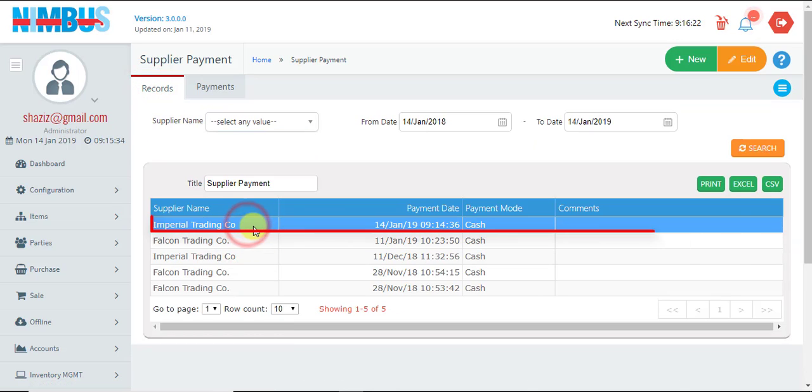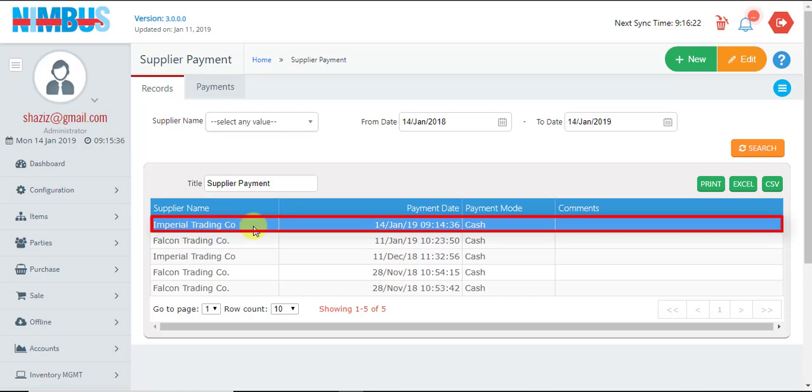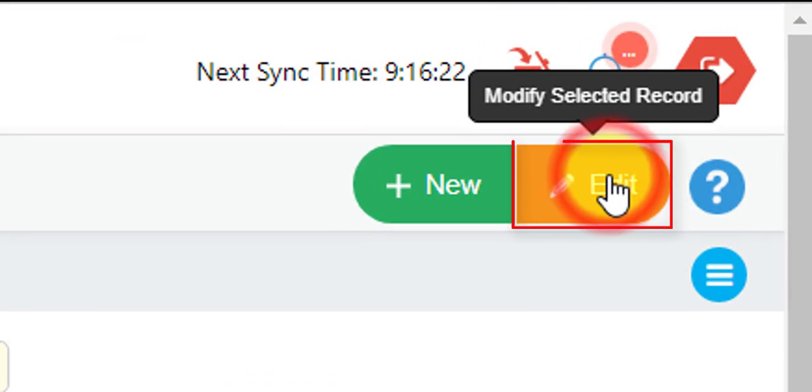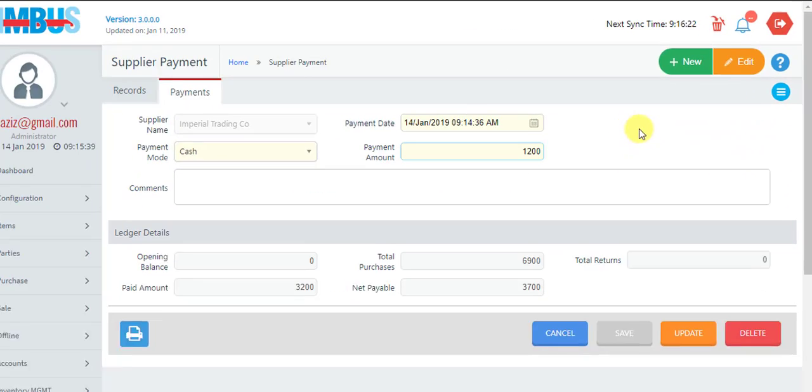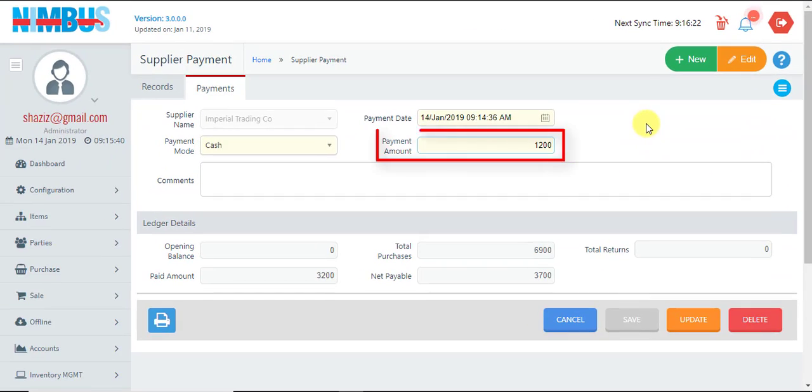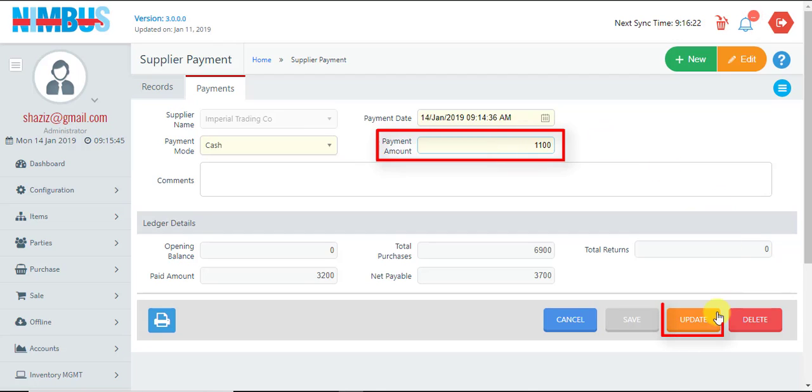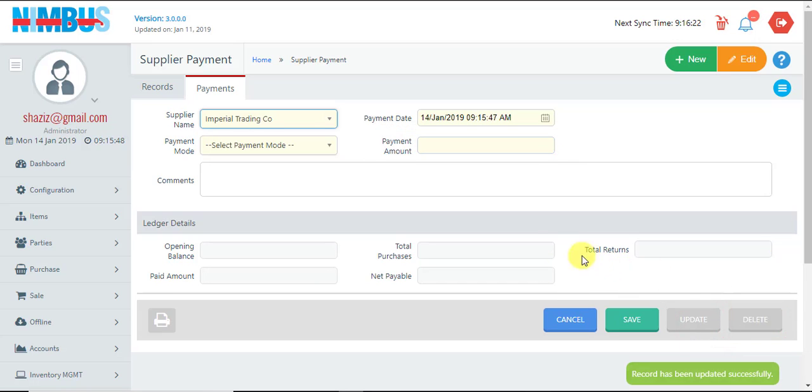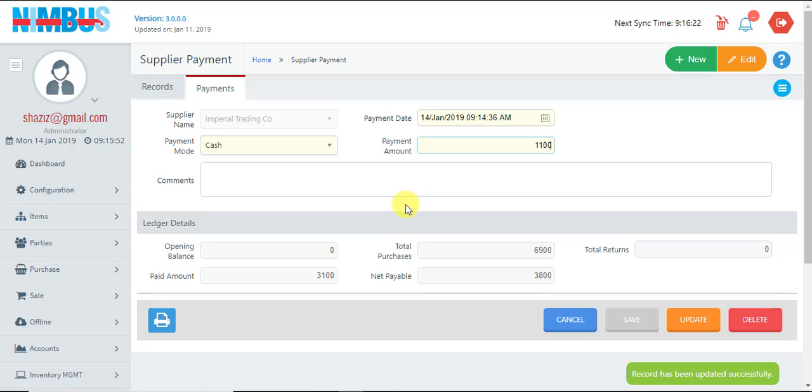This opens up in the update mode. We can make any desired changes and press Update. It's important to note that we can only update those transactions which are made after the last end of day.